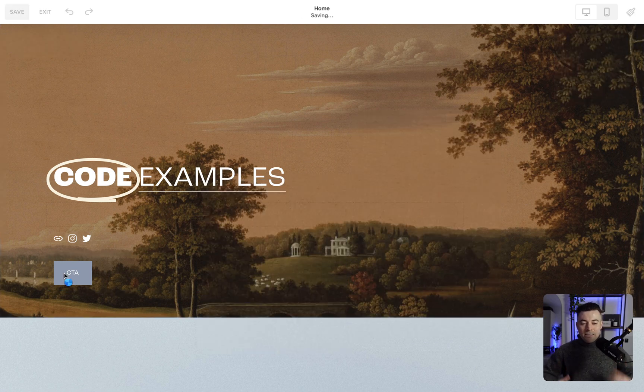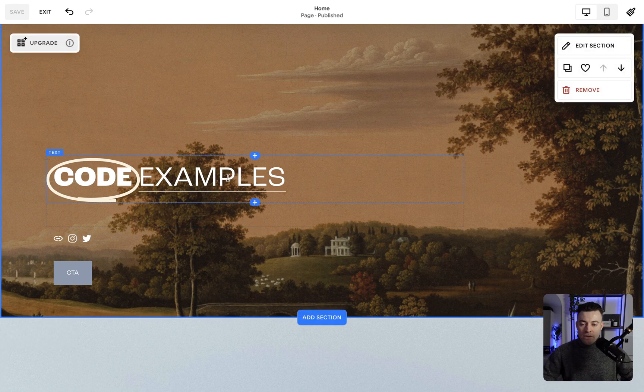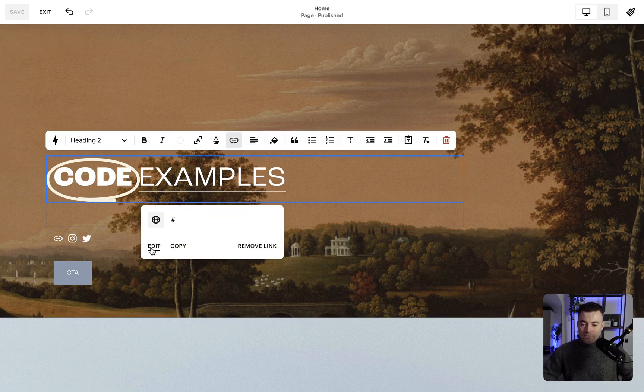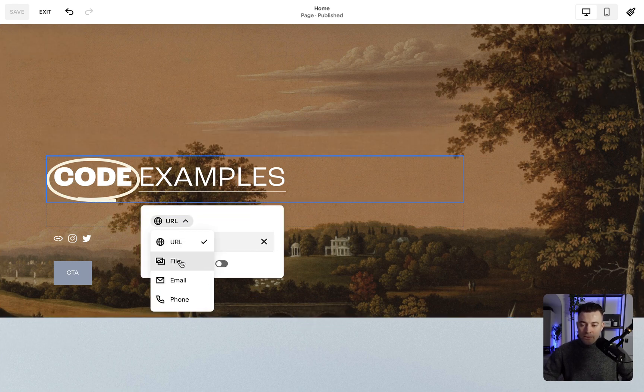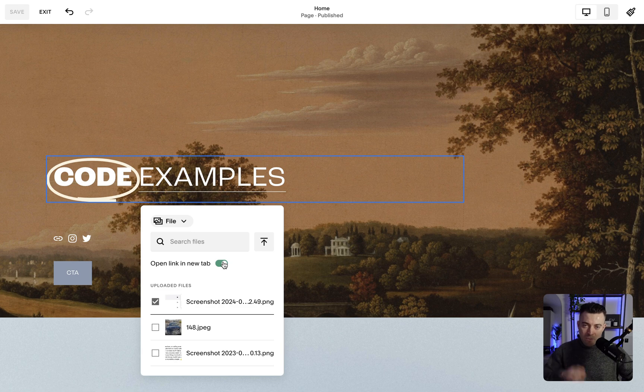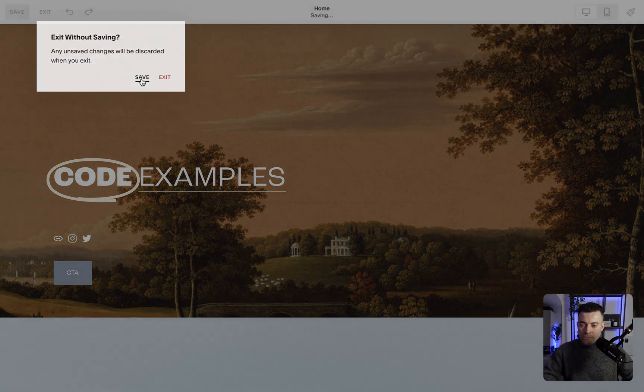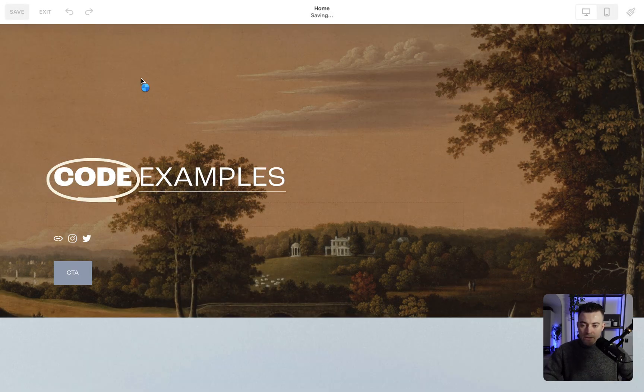It's the same for text links, image links, whatever. You click on the link, edit the link, go to file, you can upload your file, select it, make sure it's opened up in new tab by default. There we go. Hit save, and it's as easy as that.